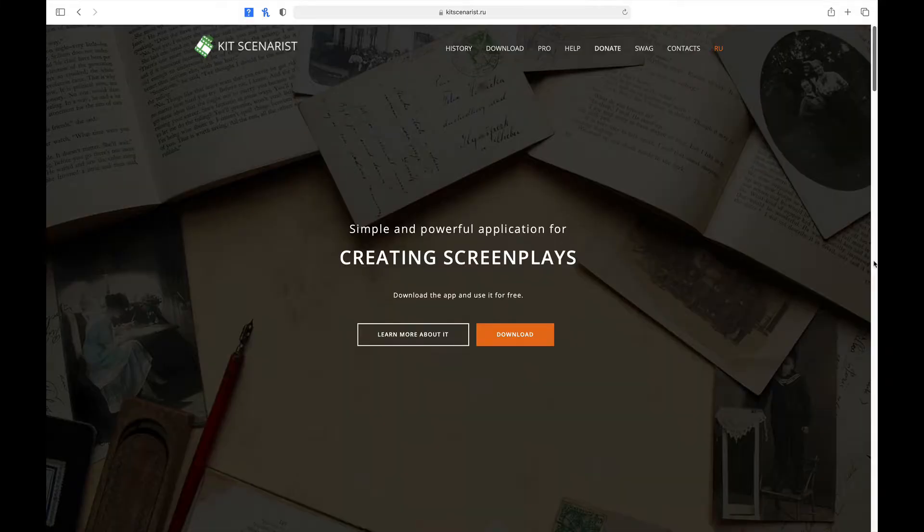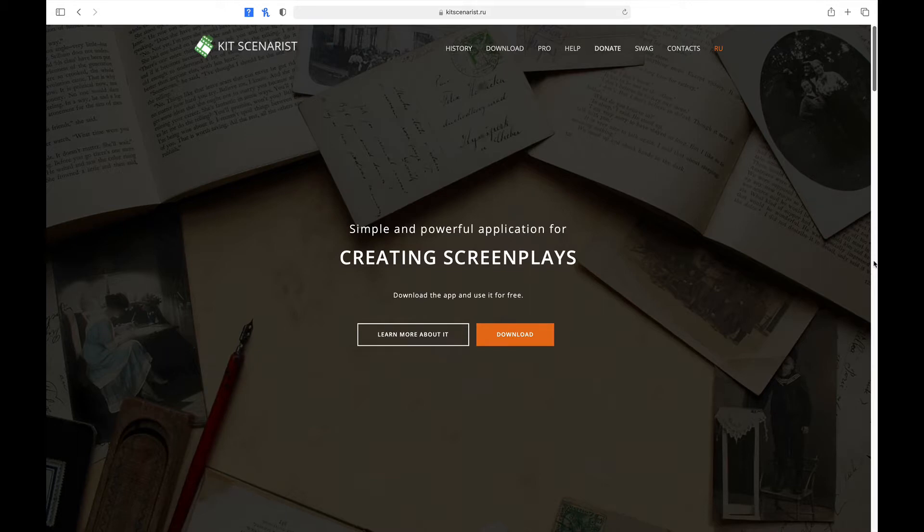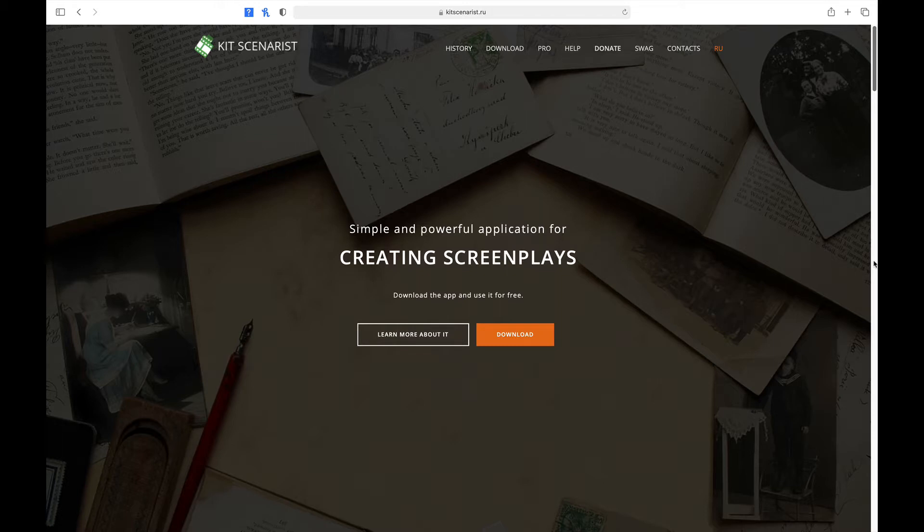Now, to get the app, you need to go to kitscenarist.ru. And there will be a link in the description below. Now, the cool thing about Scenarist is that it's available for all major platforms, PC, Mac, Linux, Android, and iOS. So, yes, you can use it on your phones.